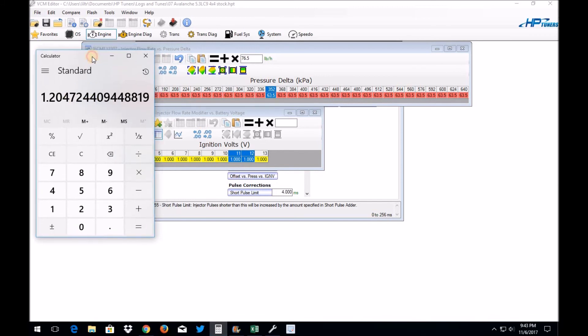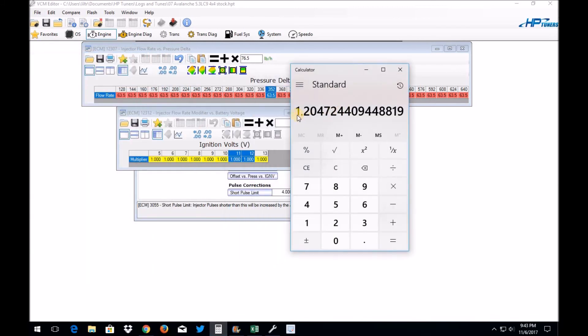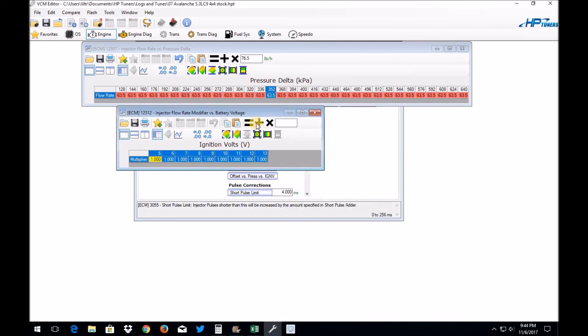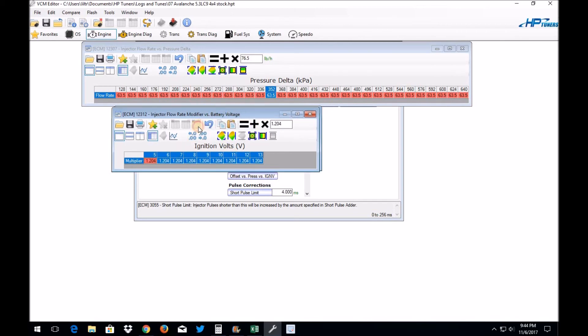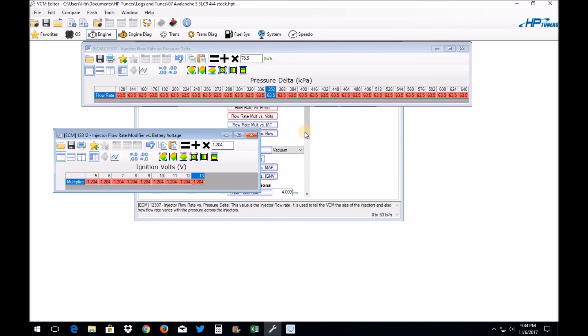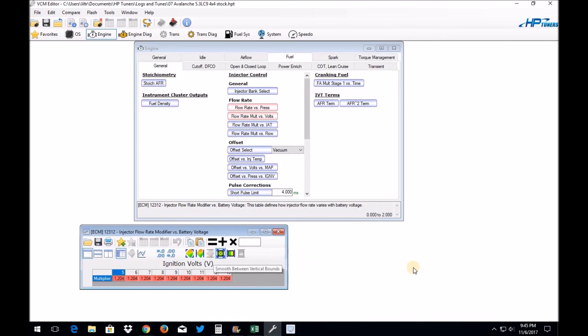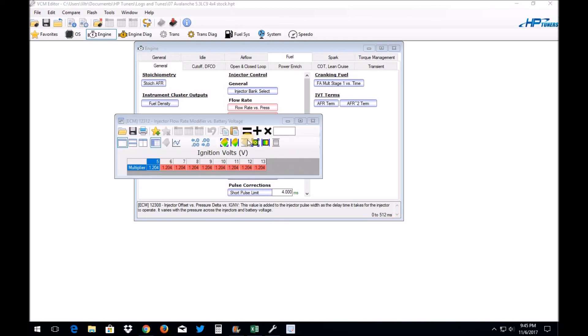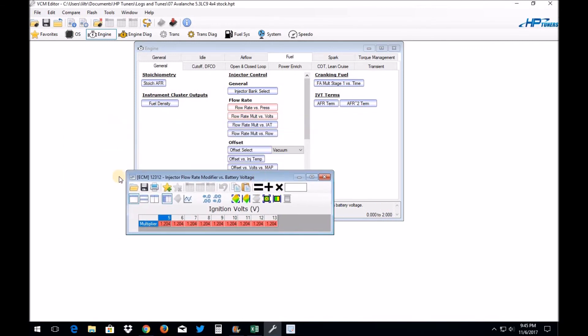So if you take this 1.204 and you put that in your multiplier by voltage table, then essentially what's going to happen is at any voltage - you know, five volts up to 13 volts, which is what you should be running at - it's going to treat this injector as a 76.5 pound injector. What you're going to notice about this table though, it is only capable of going up to 2.0. So technically the largest injector that you could use this method to kind of fool your PCM here would be like, you know, a 120 pound injector. You know, it's roughly double this flow rate.